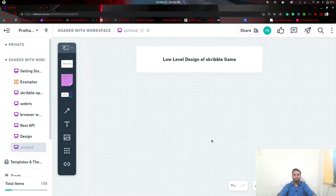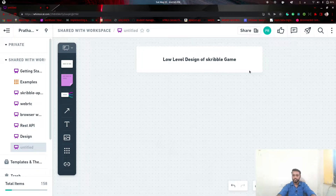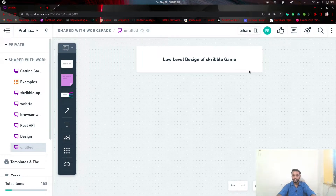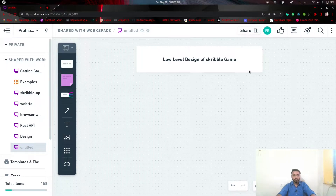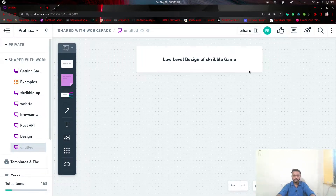Hi, I am Pratham. Today in this video I am going to discuss the low level design of Scribble Game. In the previous video I had discussed the high level design of this Scribble Game. If you haven't watched it yet, please watch it and subscribe to the channel. So let's dive into low level design.